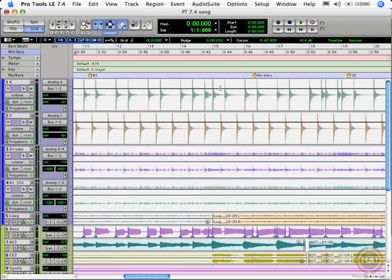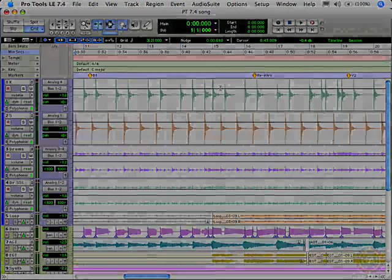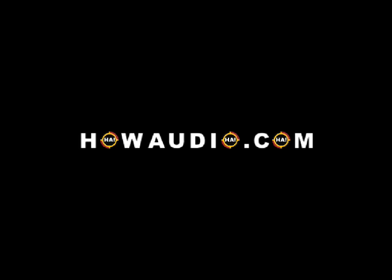That's how you do it. That's how you change the tempo of an entire song using elastic audio.